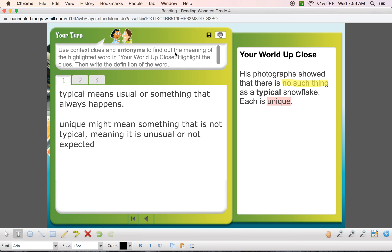If you need any further help with antonyms, this should help you out. We're going to continue practicing, and I hope this helps you guys out. If you need anything, you know where to find me!